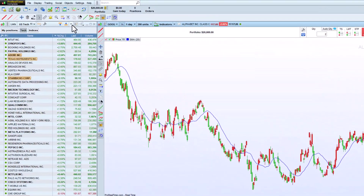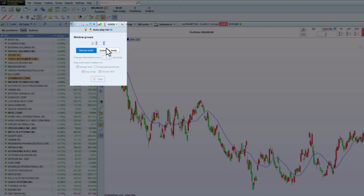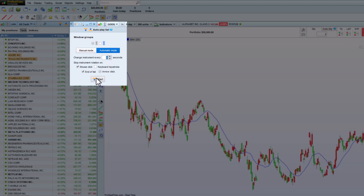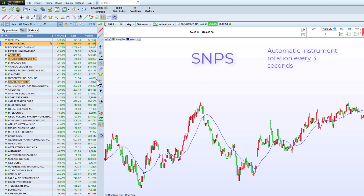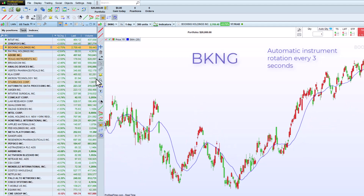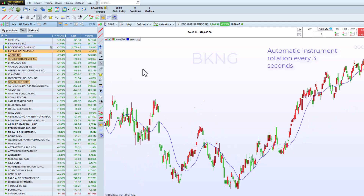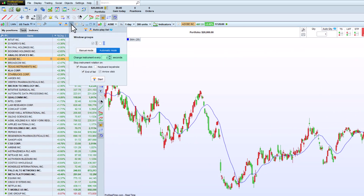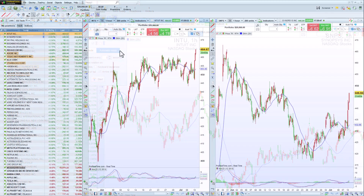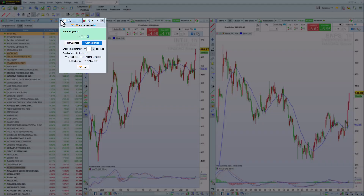The auto play mode is a very interesting feature. It allows you to scroll through charts without using the mouse. You can also set how often you want to change the instruments and how you want to stop the scrolling. Using color groups, it's also possible to scroll instruments two by two.